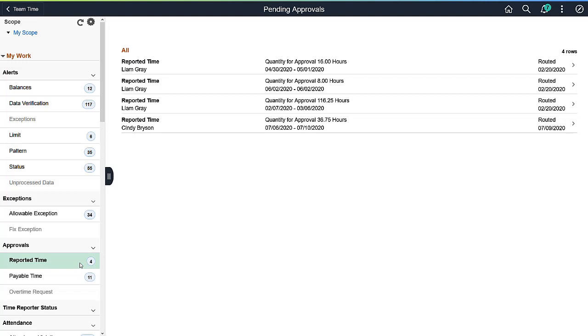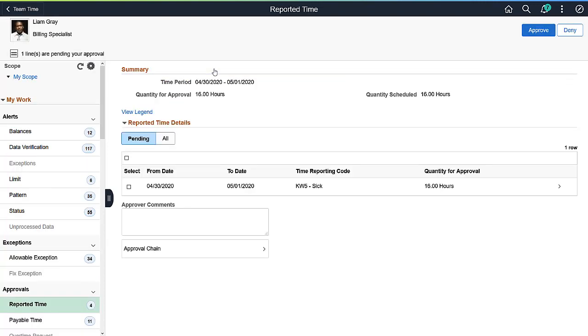Fluid AWE Approvals are also a My Work item. You can view and manage approvals as if you were accessing them from the Approvals tile.